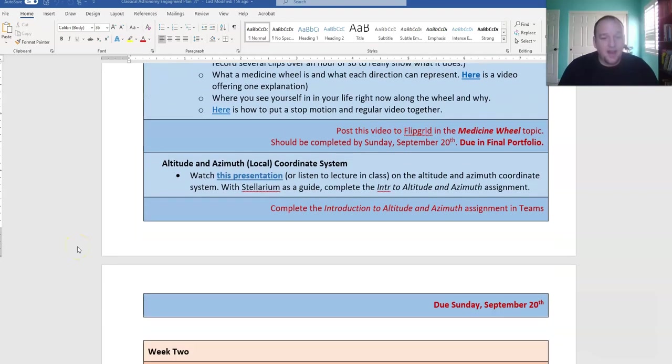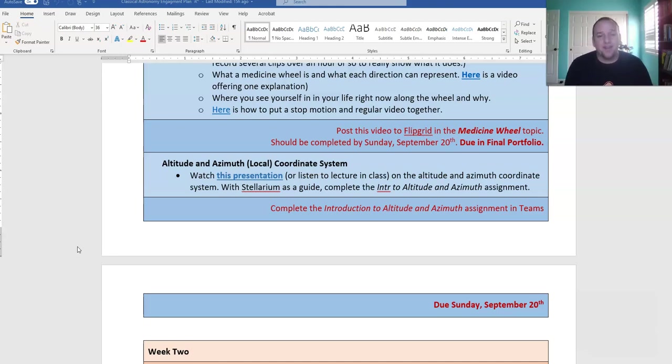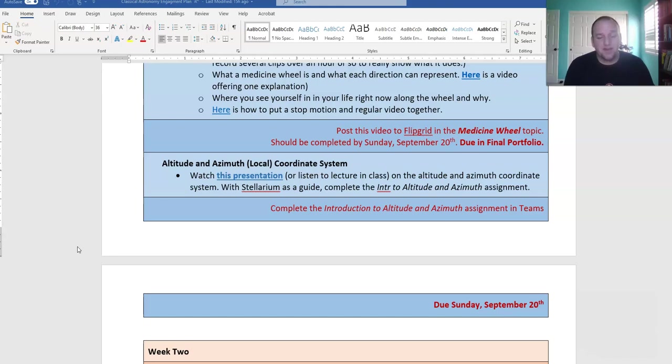And thirdly, the altitude and azimuth coordinate system, which we talked about last Wednesday in class, should also be done. If you're not done with it, you can watch the presentation, and I can help you with it in office hours, but really you need to be attending those Wednesday classes in order to get these assignments done.